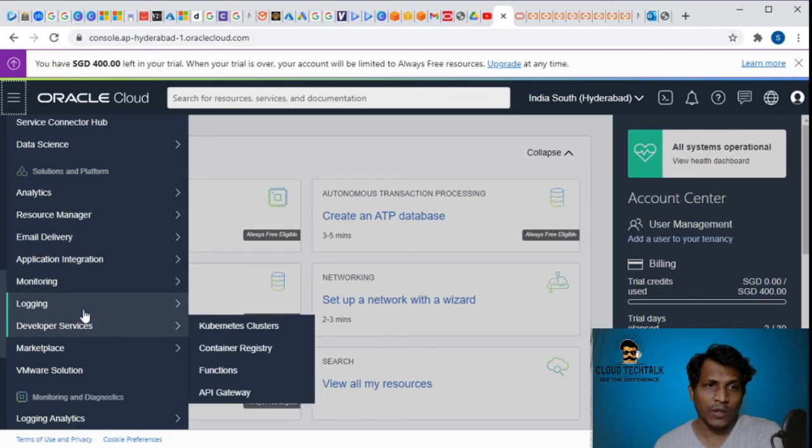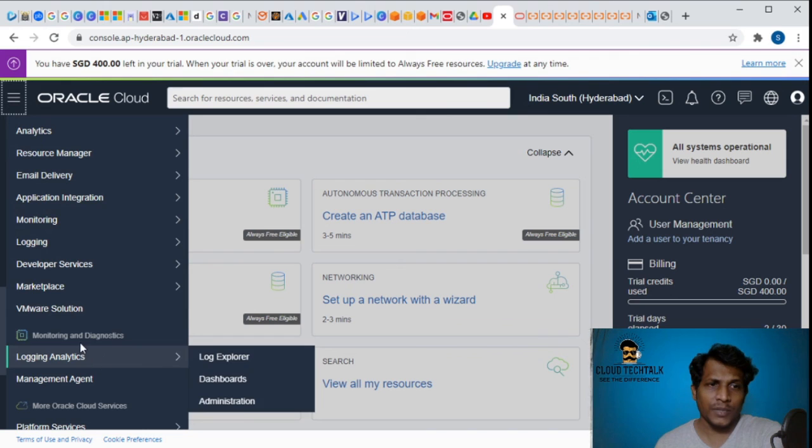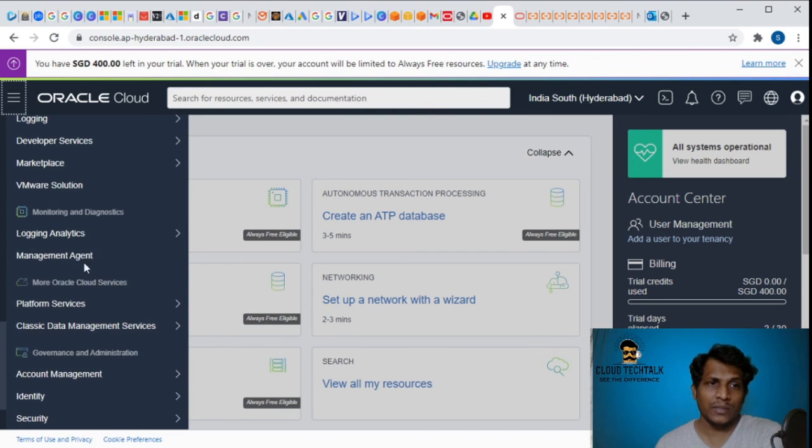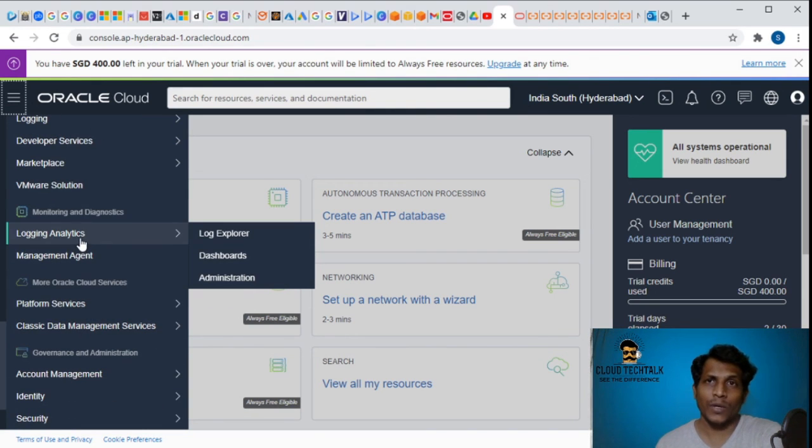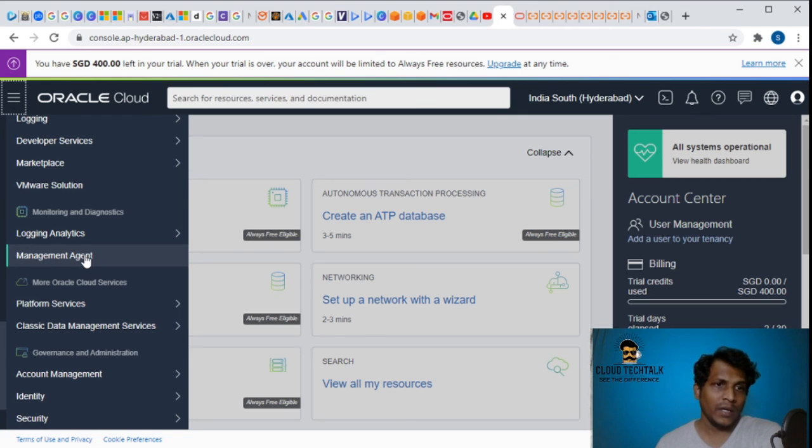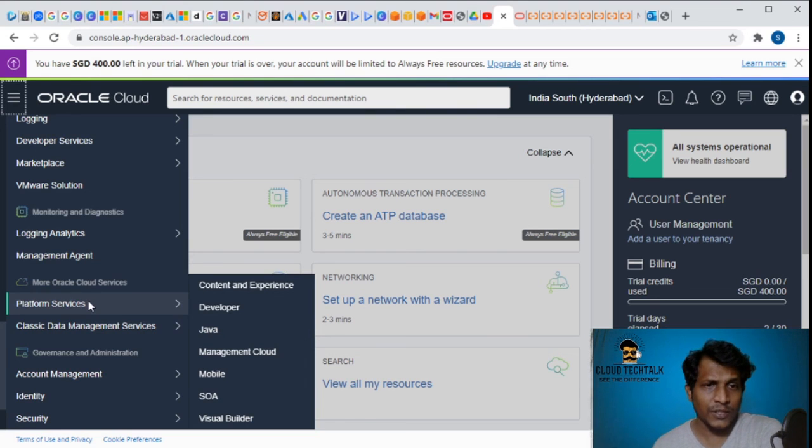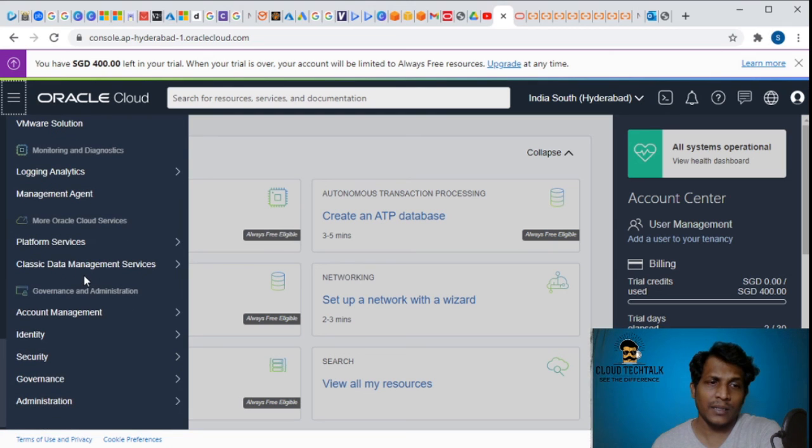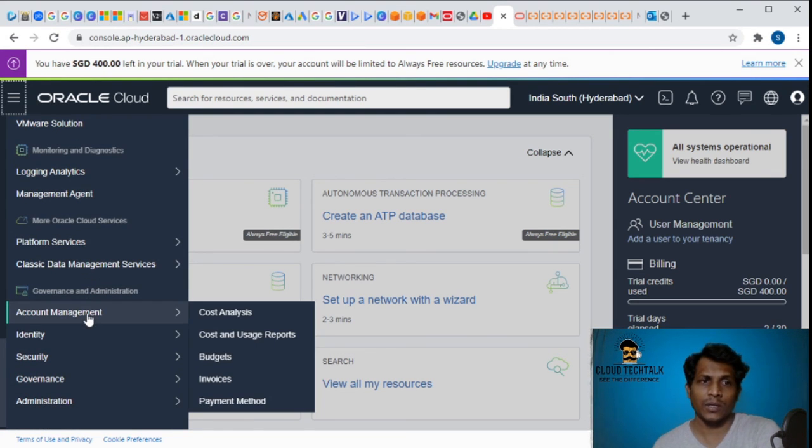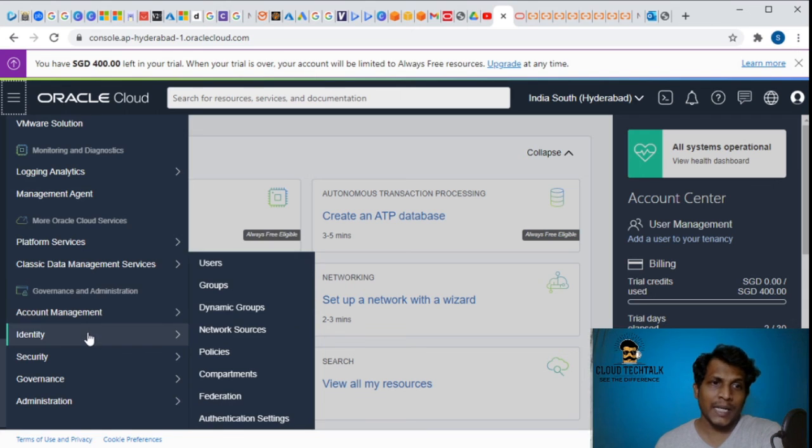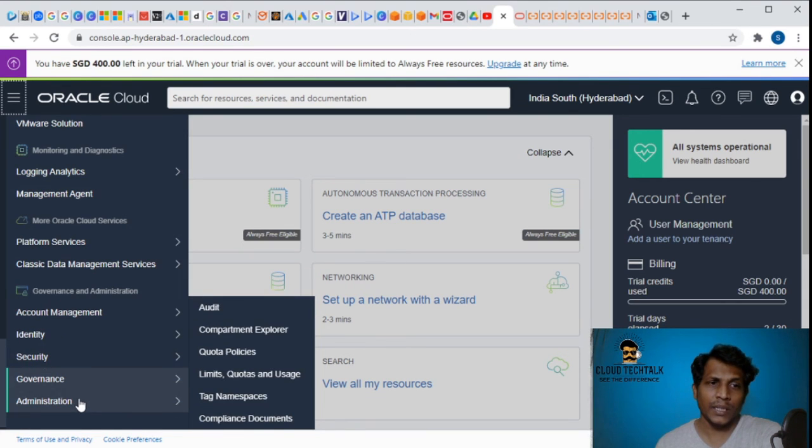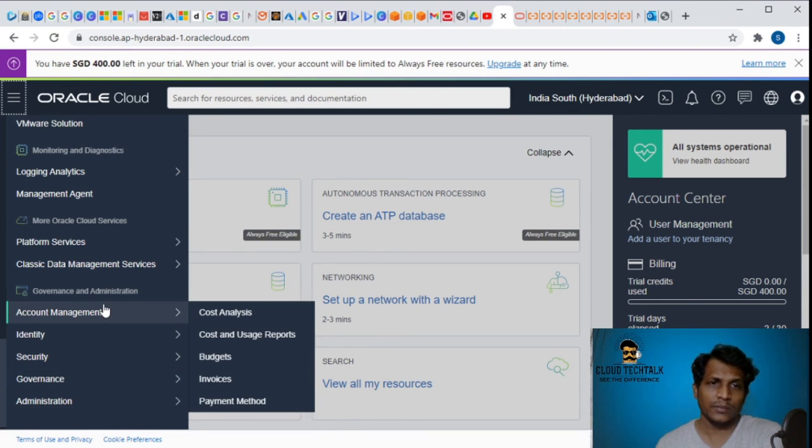They are providing solutions and platform like analytics, resource manager, email delivery, application integrations, monitoring, logging, developer services. The last option is monitoring and diagnostics which includes log analytics and management agent. There are a couple of other Oracle cloud services related to the platform and the classic data management service.